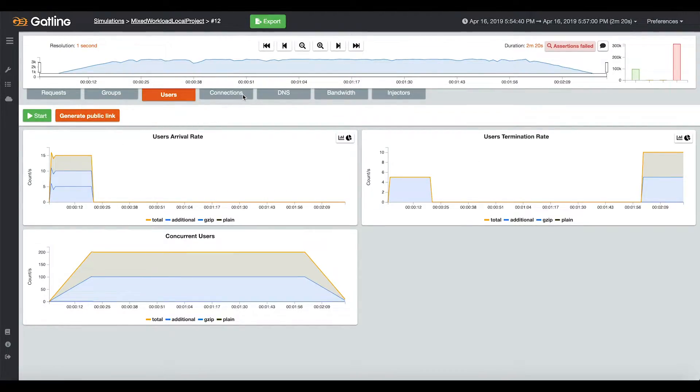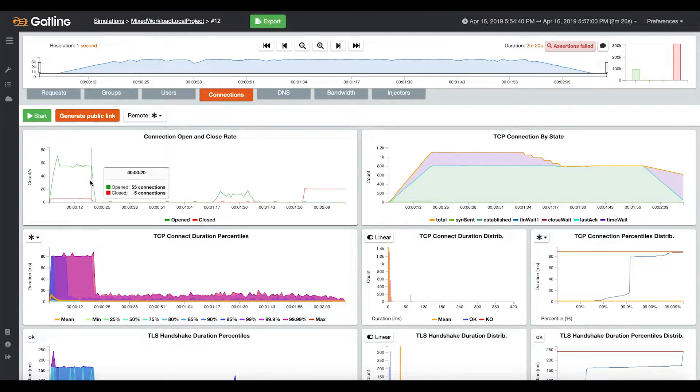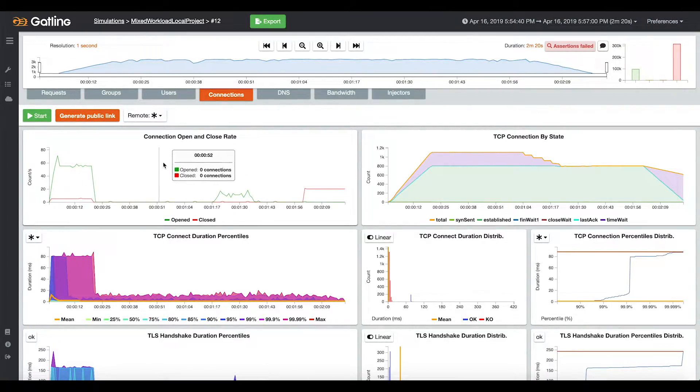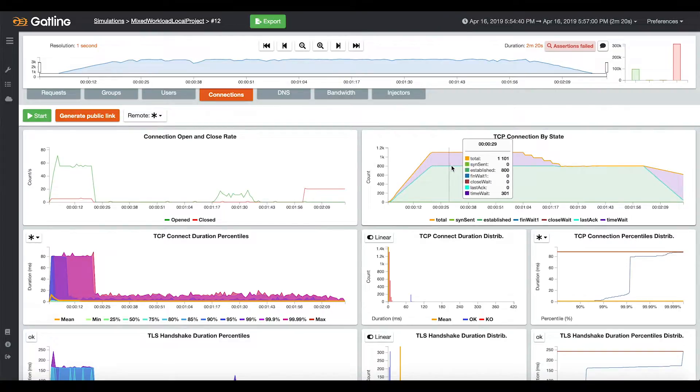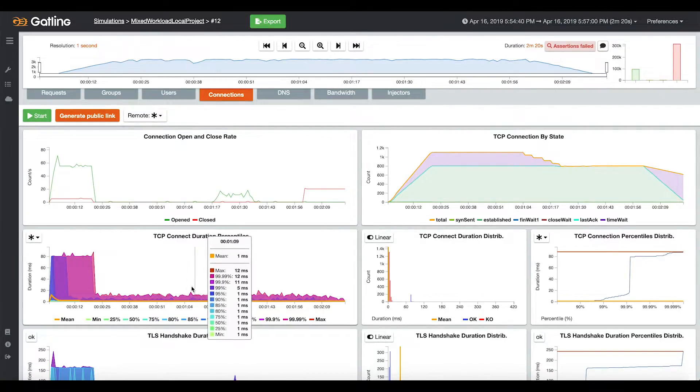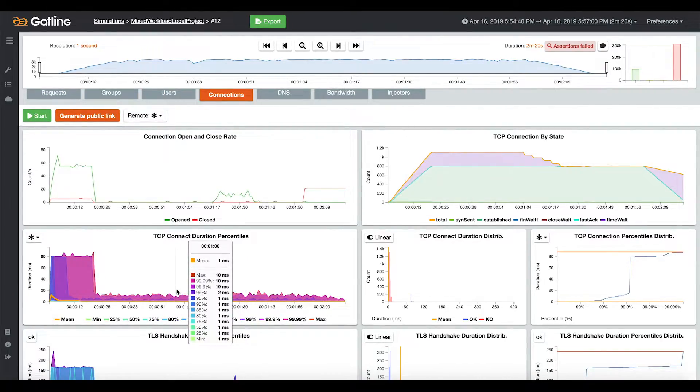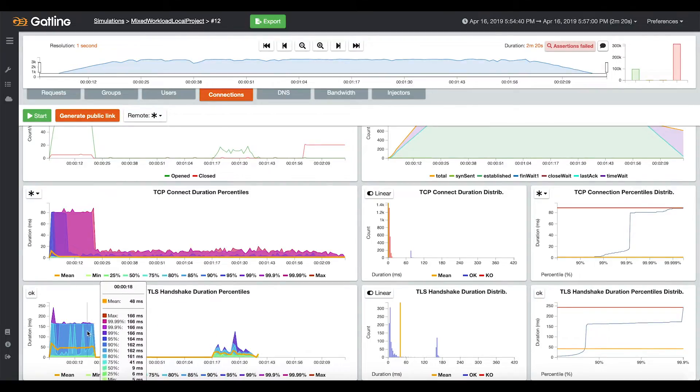You also have metrics about TCP connections. A typical bottleneck could be your system that is unable to close enough TCP connections per second, and this is where you can track this. You can also check the TCP connect durations and, if you are using HTTPS, the TLS handshake durations.